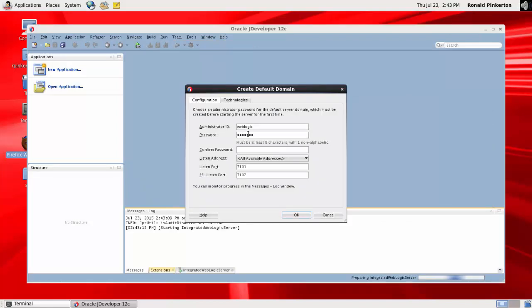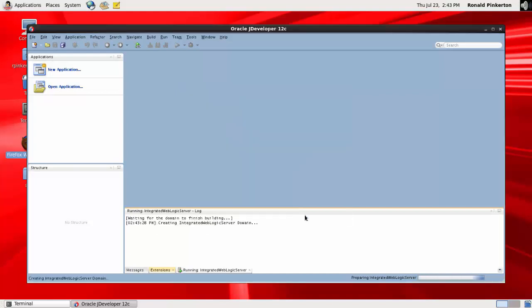Provide and confirm a password to access the WebLogic server. Creating a domain can take 15 to 30 minutes, depending on your Linux resources.